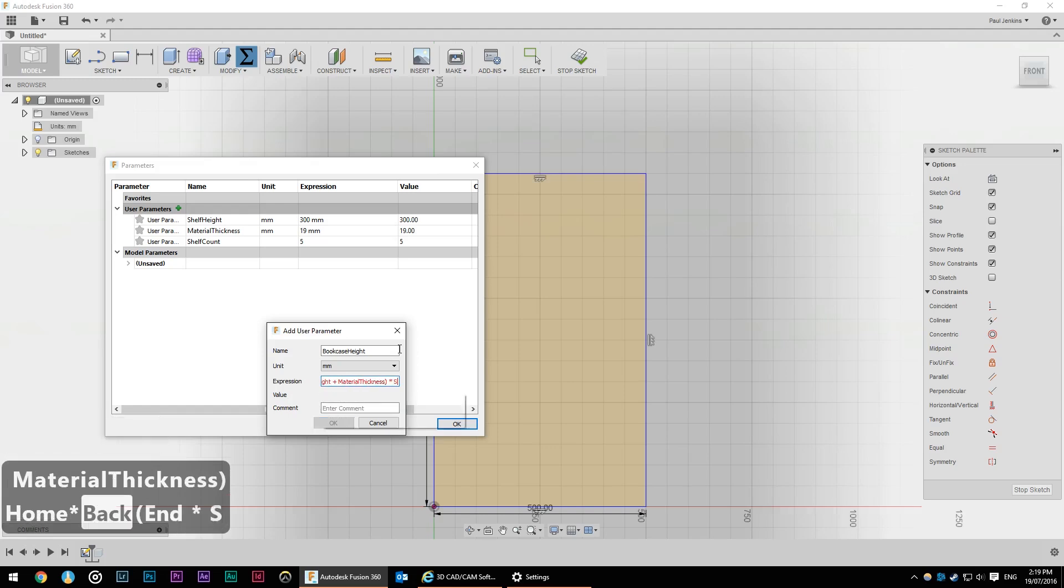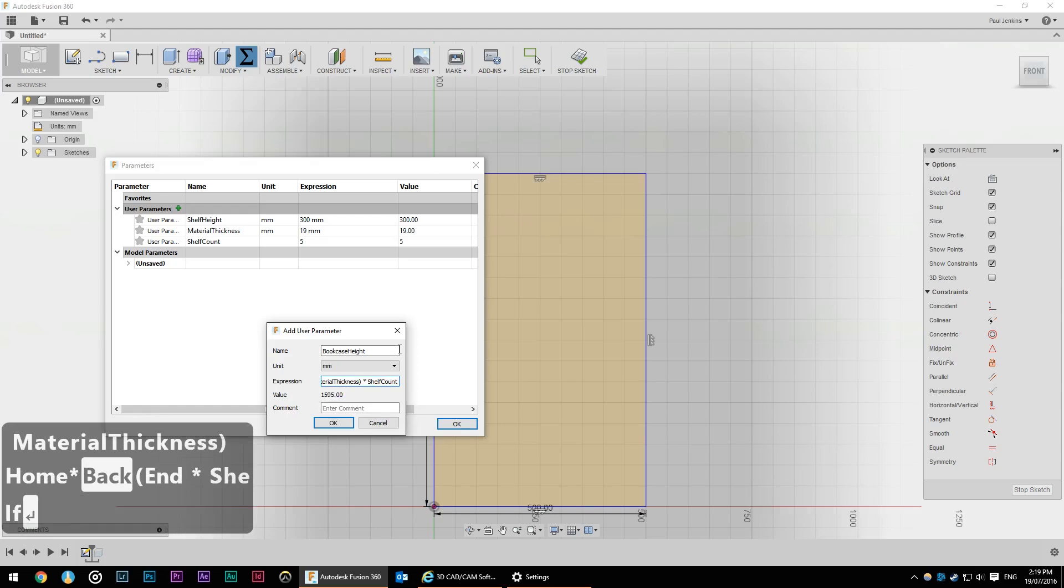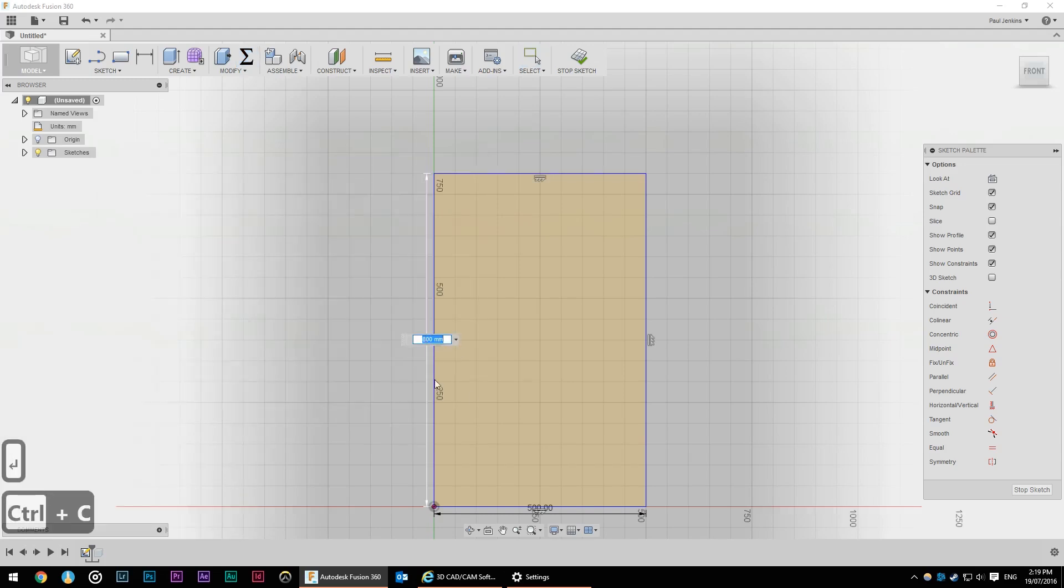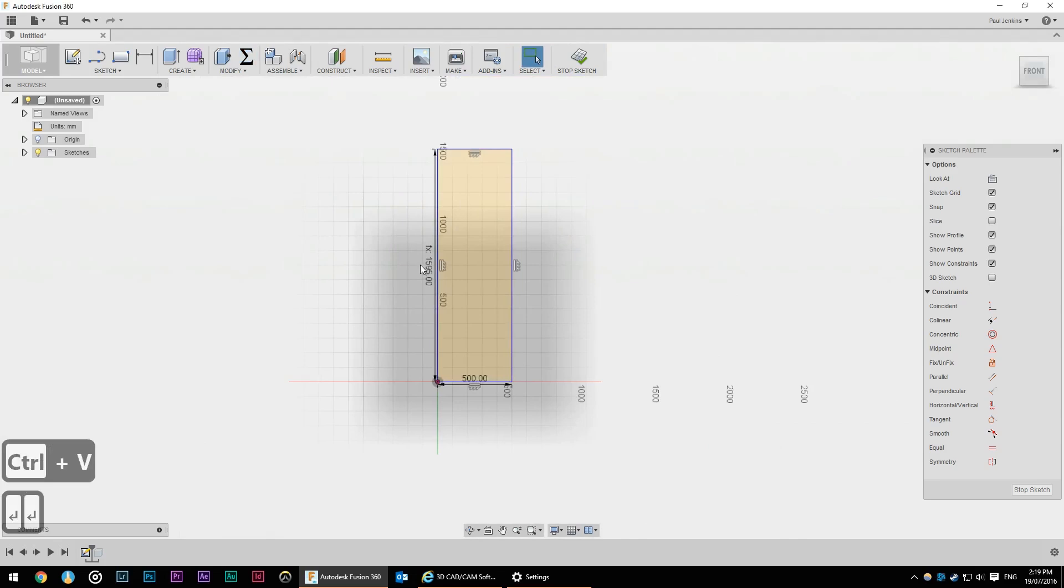So I'm going to create another value called bookcase height and that's going to be shelf height plus material thickness by shelf count. I'm going to change this parameter here to be equal to bookcase height. That FX there designates that this is a bound property or a constrained property.